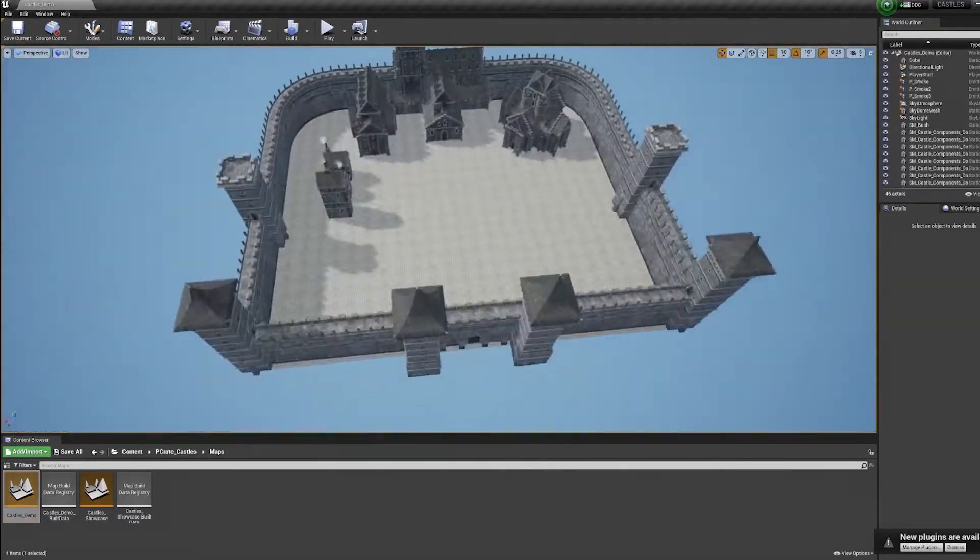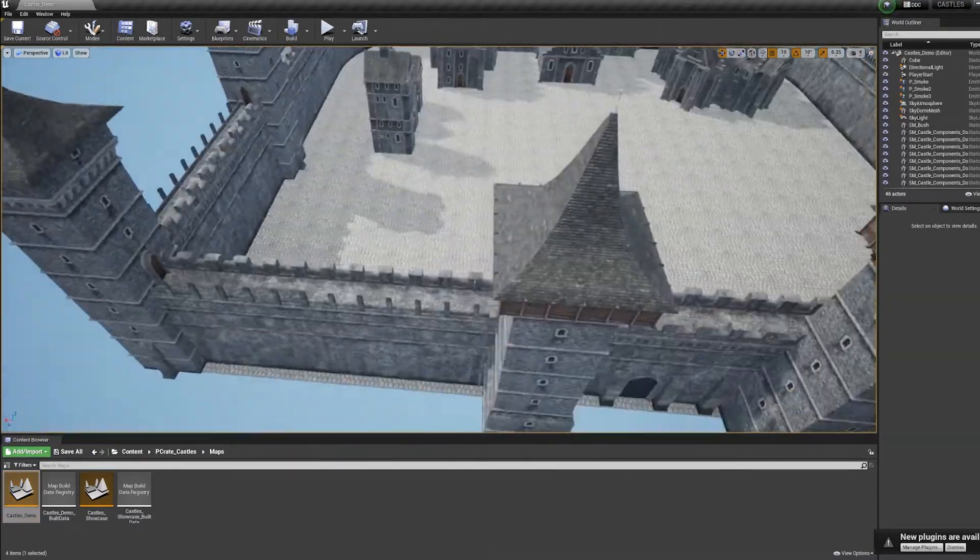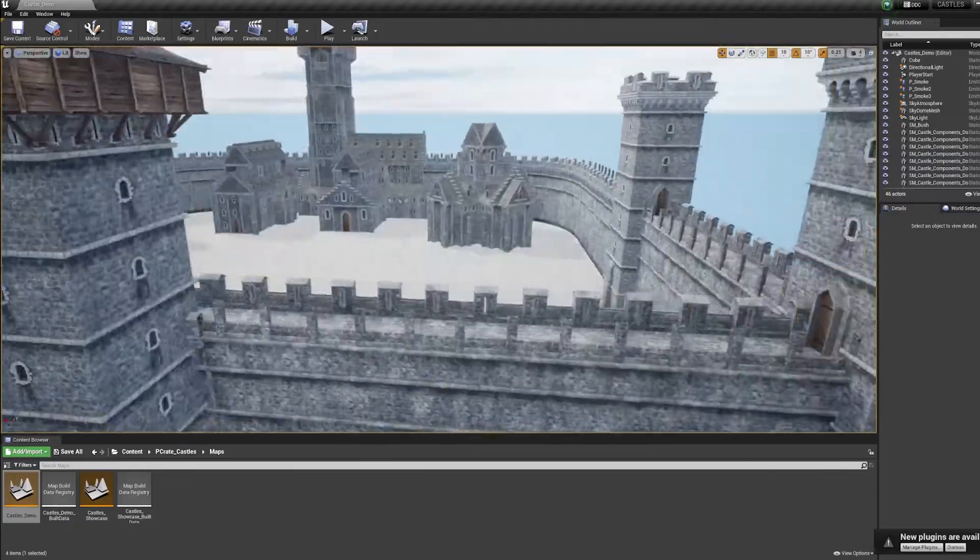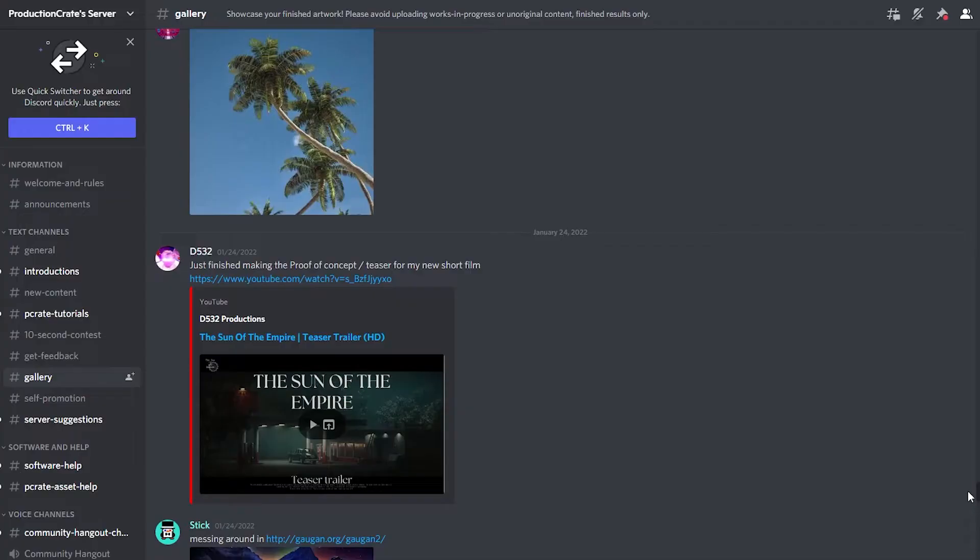As you can see, I'm not exactly a medieval engineer and I forgot to create a royal escape route. But if you can make a better castle than me, share it with us on Instagram or on Discord.